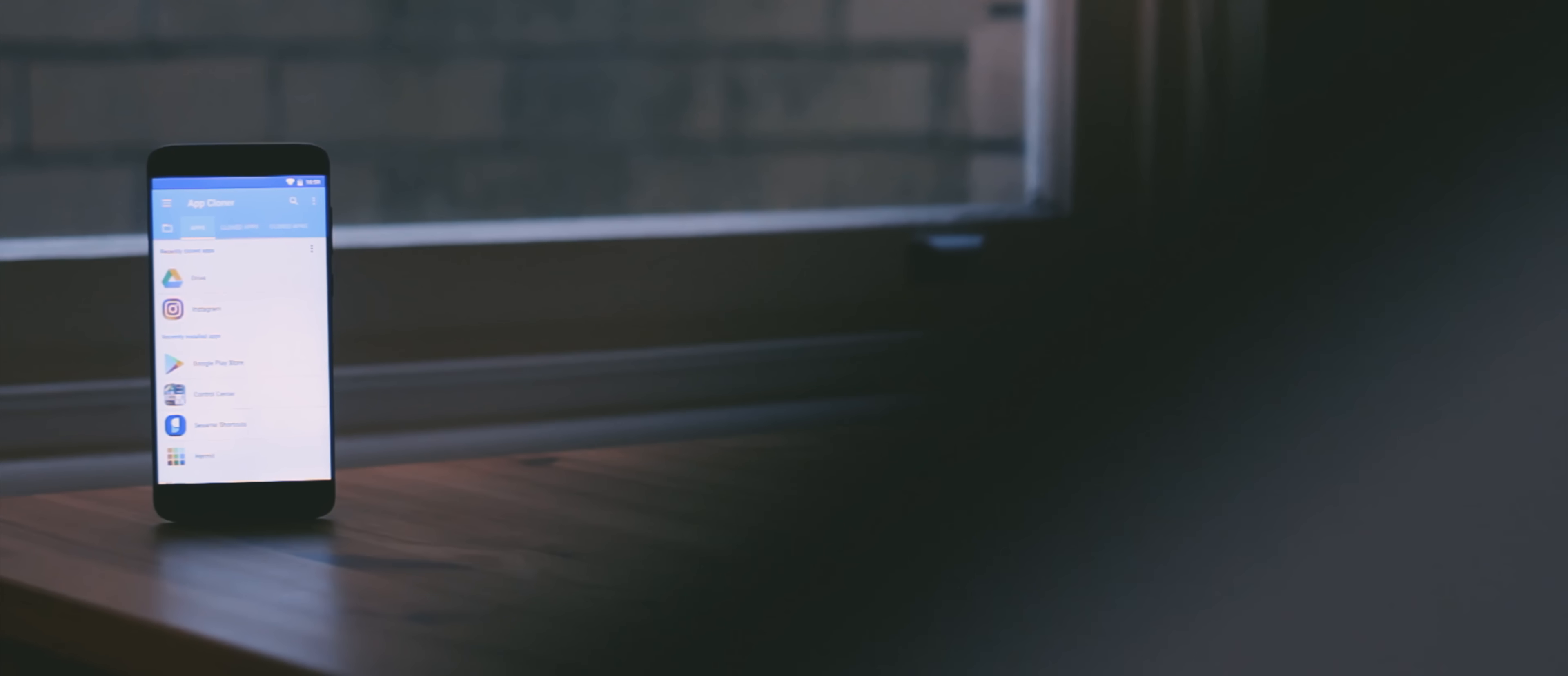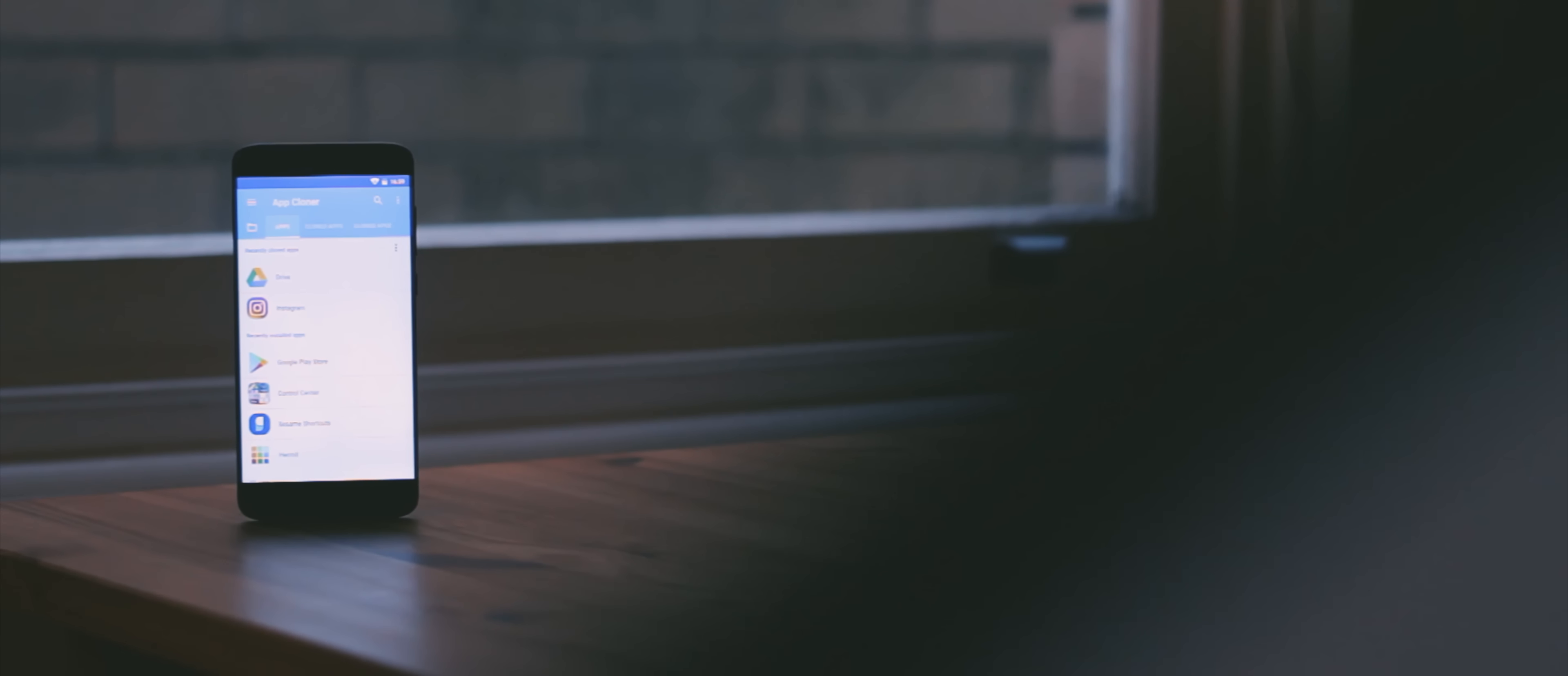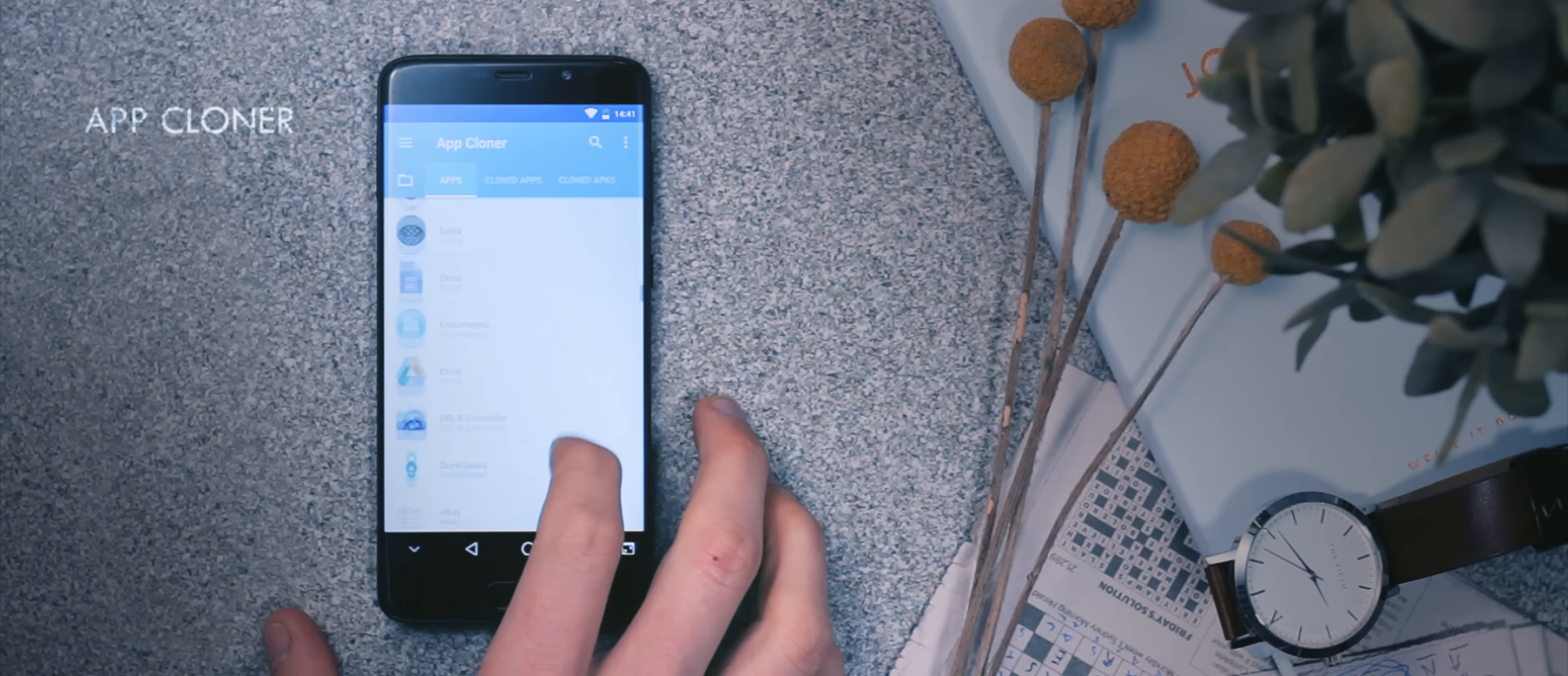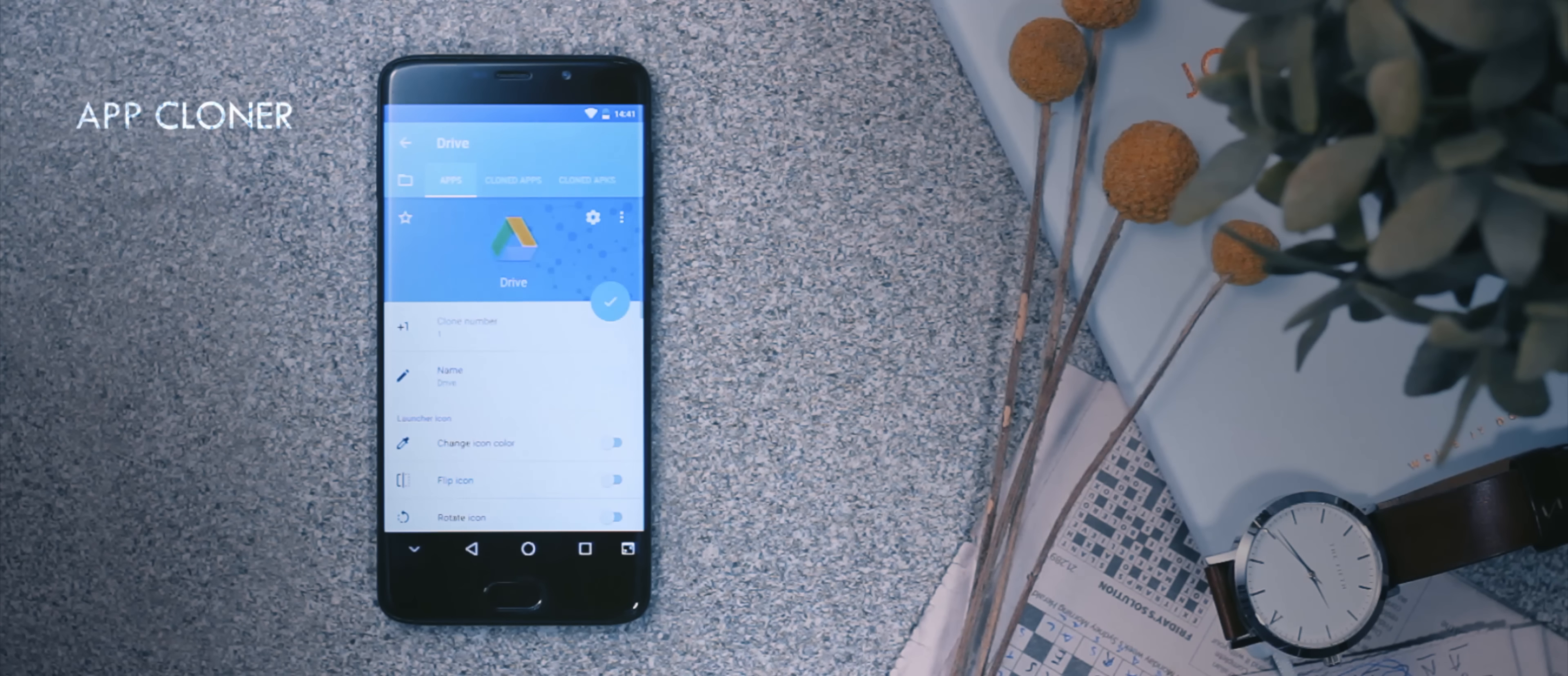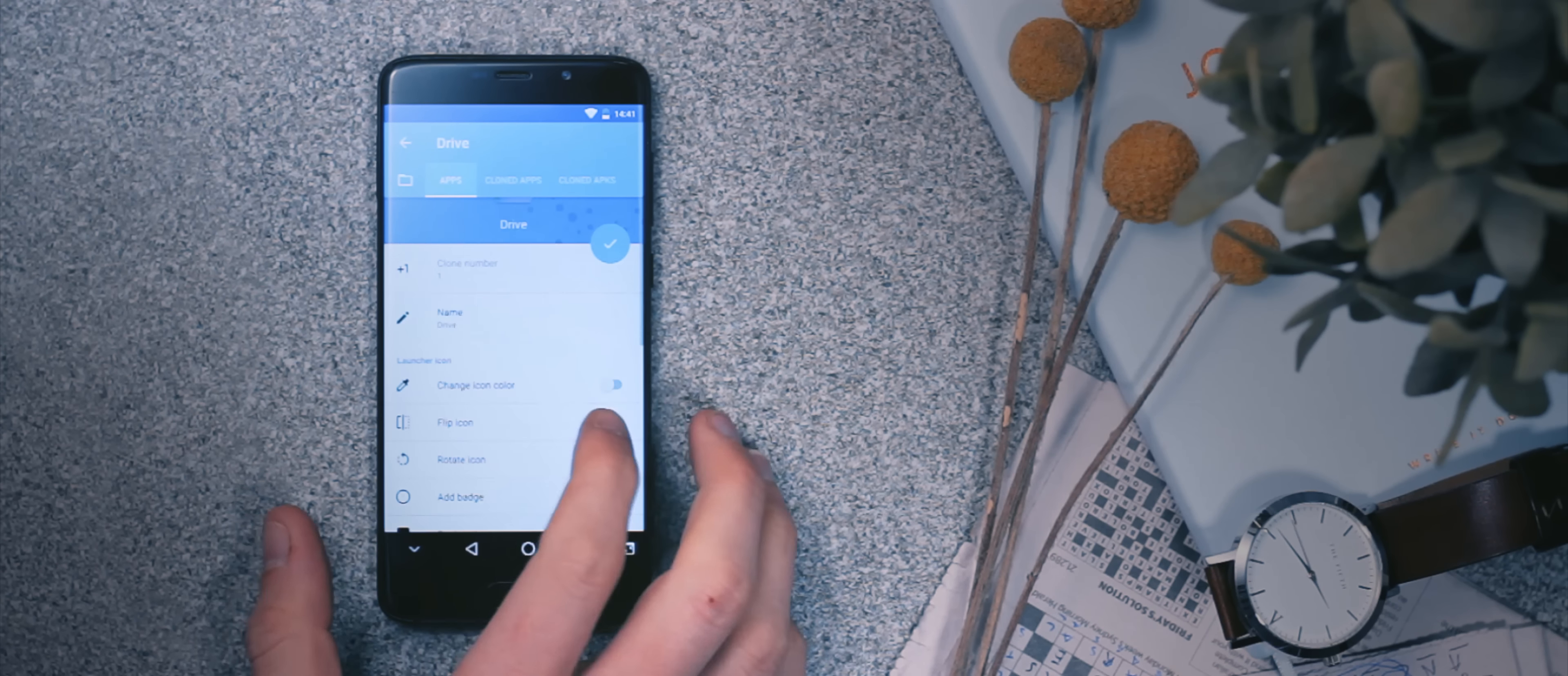These days, many of us tend to have several accounts across several social media platforms and so an app like App Cloner has been made to help us out. App Cloner does exactly that. It clones any app you choose, creating a separate APK file that you can install as a separate application which you can then use to access multiple account logins.